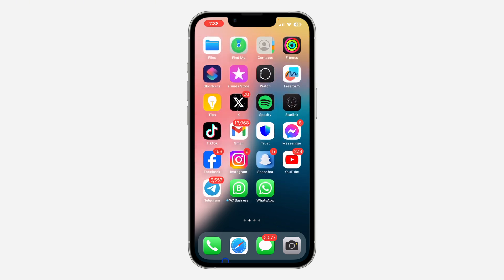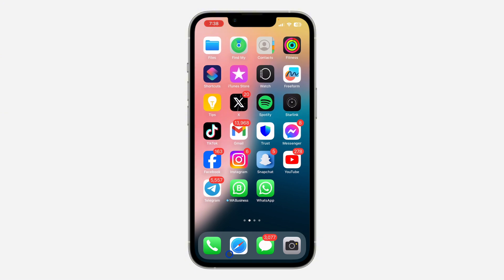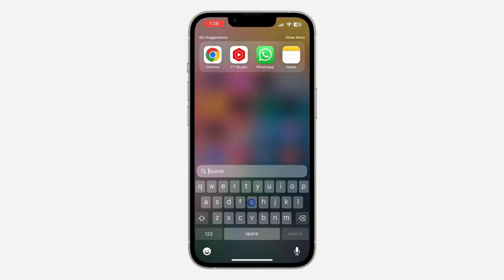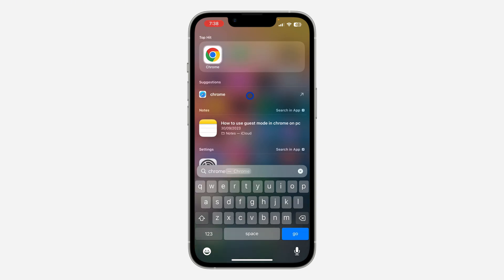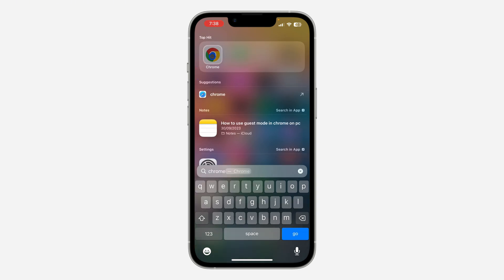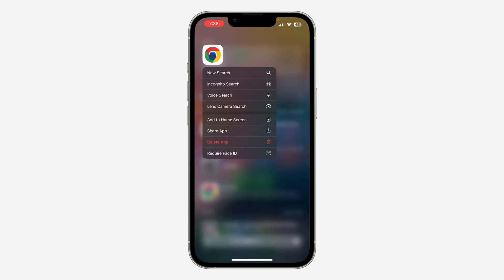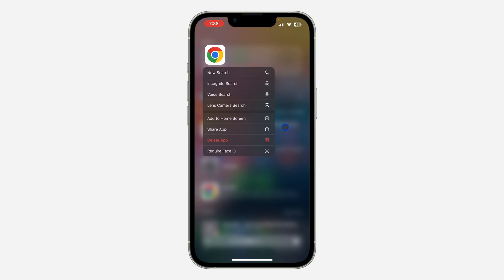In order for you to bring it back to your home screen, just scroll down and search for the app. Let's search for Chrome because that's the app that I hid. Once you search for it, click on it and drag it back to your home screen. That's how to add it back to your home screen.